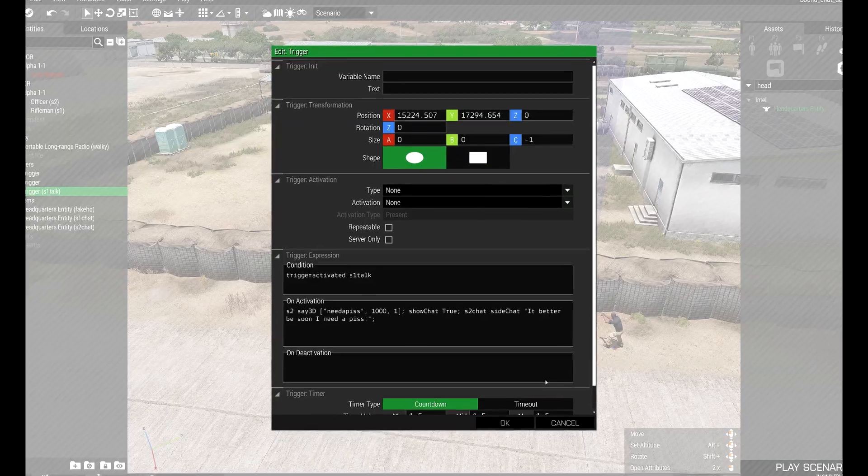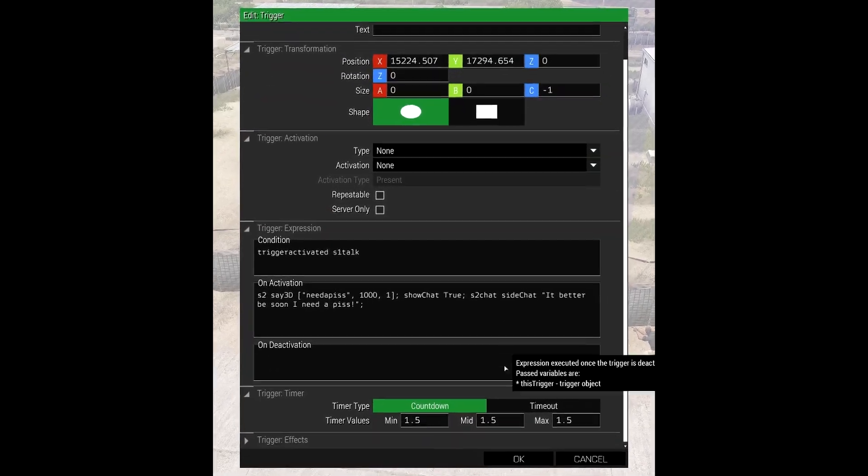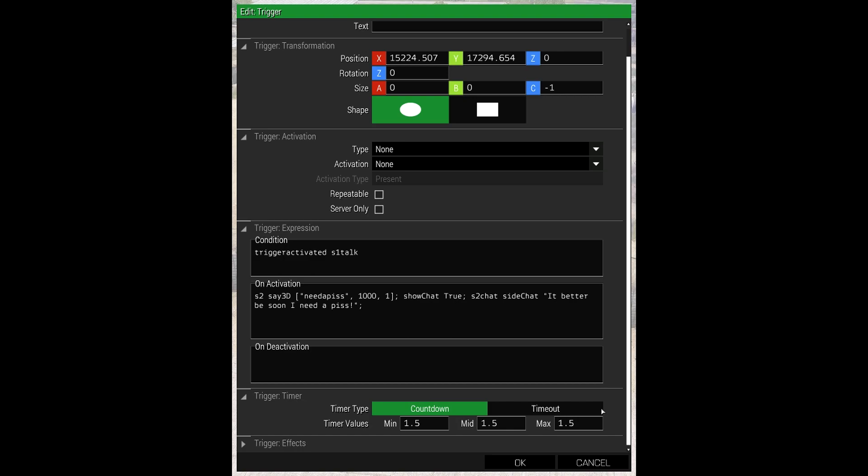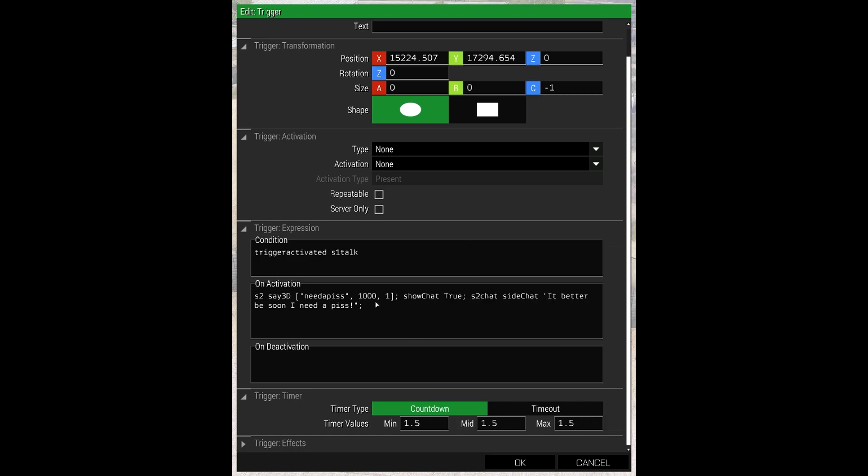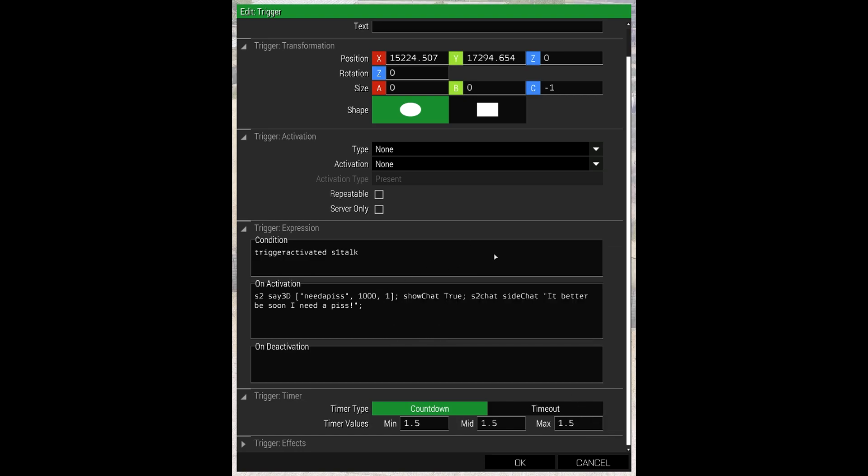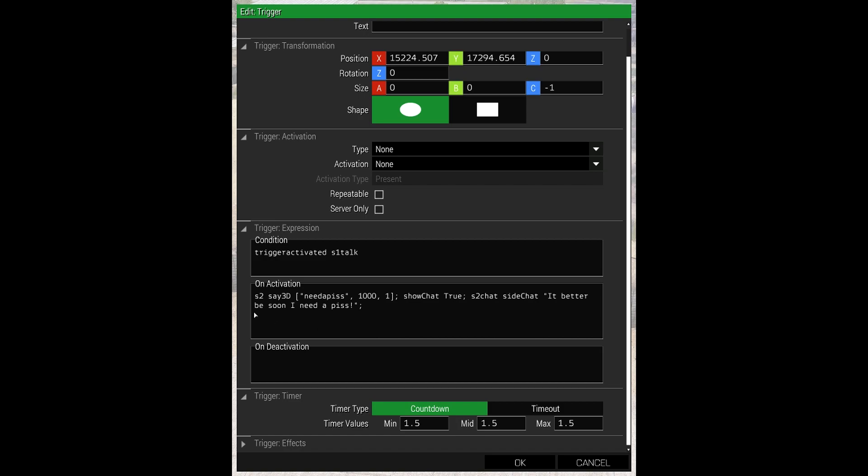And then one and a half seconds later, I just timed how long it took him to say the first bit, and then a little bit of a pause. So one and a half seconds, this will fire. And it's S2 saying, need a piss. Again, show the chat. S2 chat, I'm going to explain these two bits in a minute. Again, we want to see it in side chat. And what we want to see in side chat.